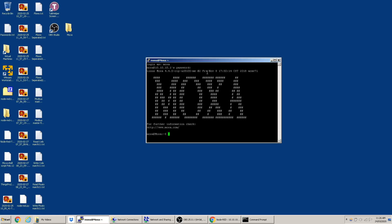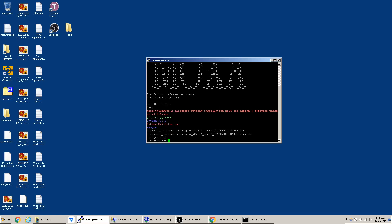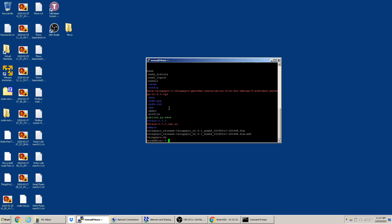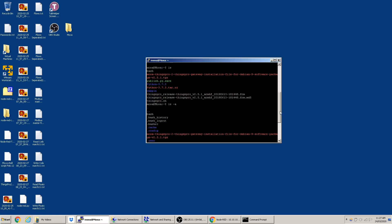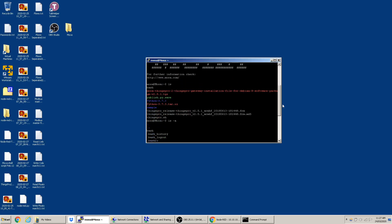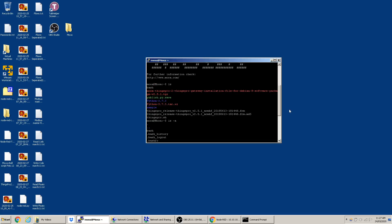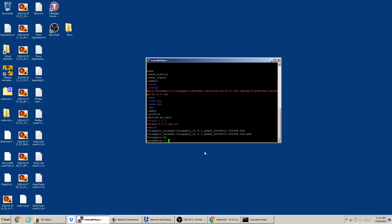A side note: if you type 'ls' it shows all files in the current folder. If you type 'ls -a' it shows hidden folders too. For example, the '.node-red' folder was hidden before — you can see it only appears when you type 'ls -a'.